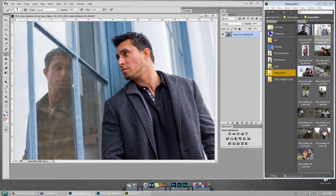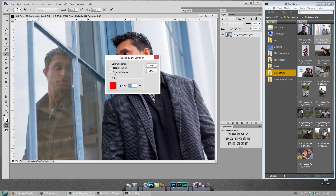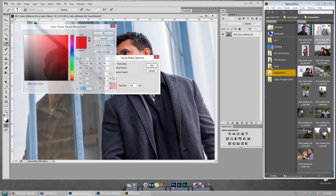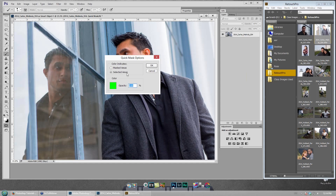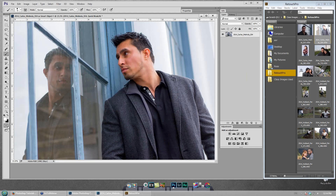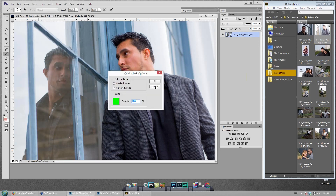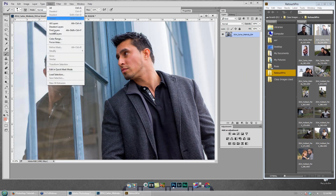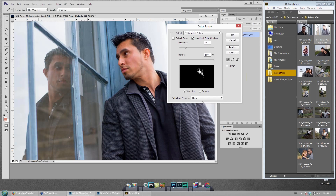Double-click Quick Mask to open its settings. Change 'Masked Areas' to 'Selected Areas,' change the opacity from 50% to 100%, and change the color. For portraits, red isn't good because skin and lips are red — green works great. For landscapes, green is bad and red is good. So for portraits I set it to green, selected, opacity 100%, and click OK. Then uncheck Quick Mask so we're back to regular gray, and now go to Select > Color Range.